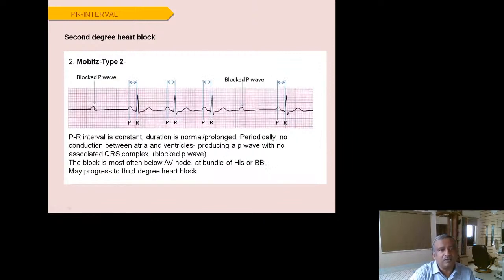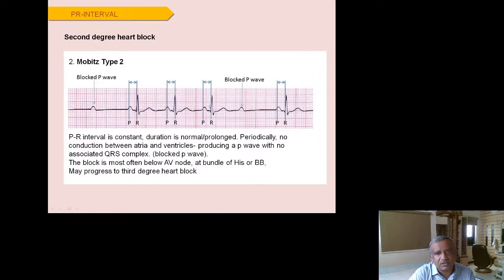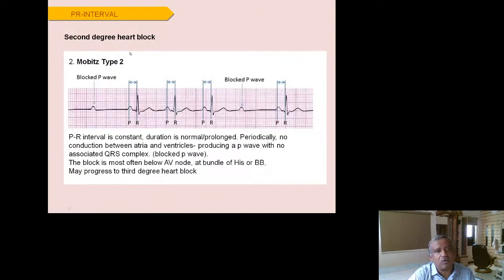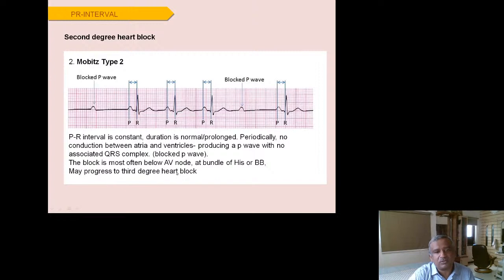Mobitz type 2: the PR interval is constant — normal or prolonged — but periodically there is a P wave with no following QRS. Unlike Wenckebach, the PR interval does not lengthen progressively. Mobitz type 2 is more serious because it always has the potential to progress to complete heart block very quickly — the block is below the AV node, at the bundle of His. It must always be taken seriously clinically.